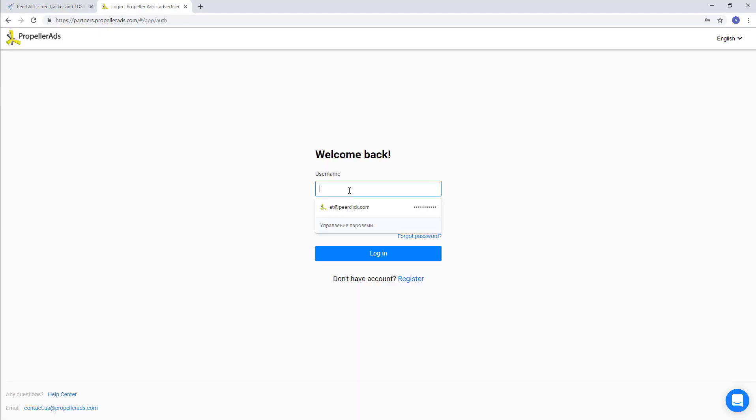Now log in to PropellerRights as an advertiser. Create a new campaign and set it up.